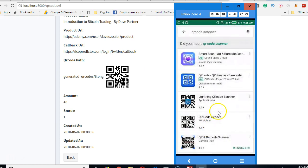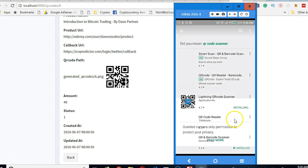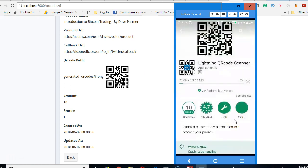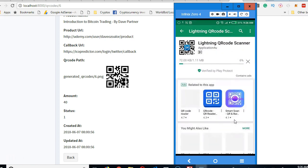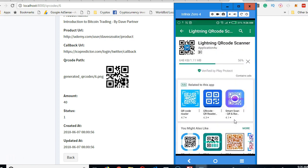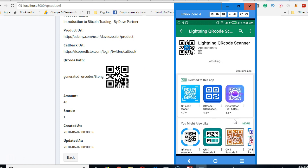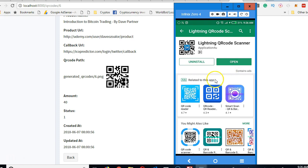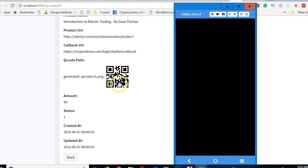You can install any of them, they do basically the same thing. Once the installation is done we can use it to scan. This one is 1.1 MB and it's installing. We just wanted to prove to you that what's inside here is just the text that we encoded into it.